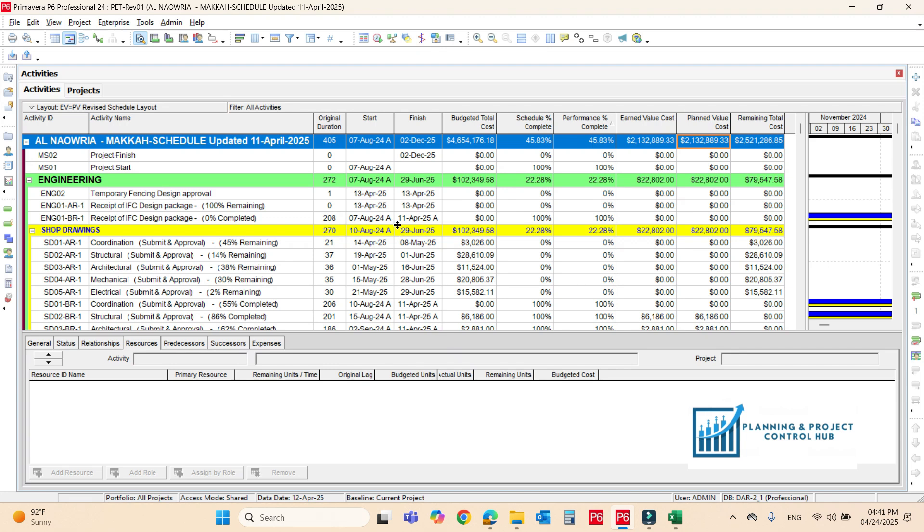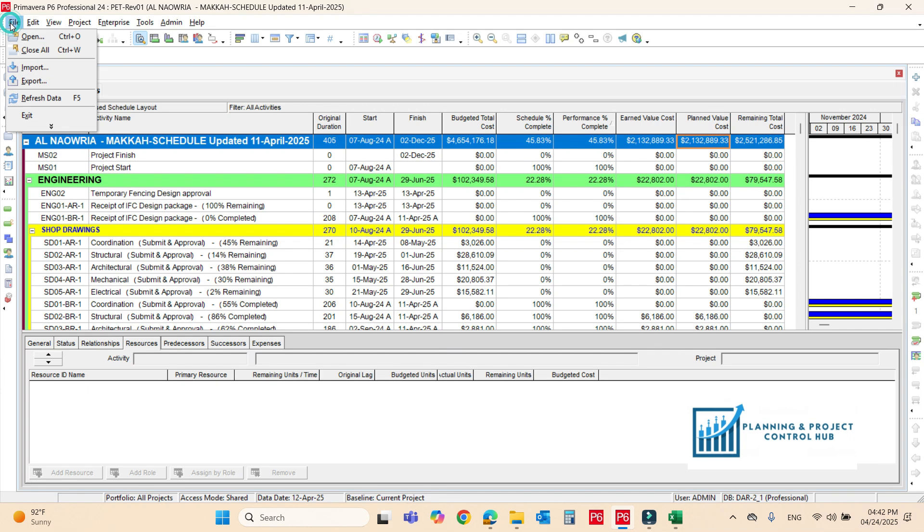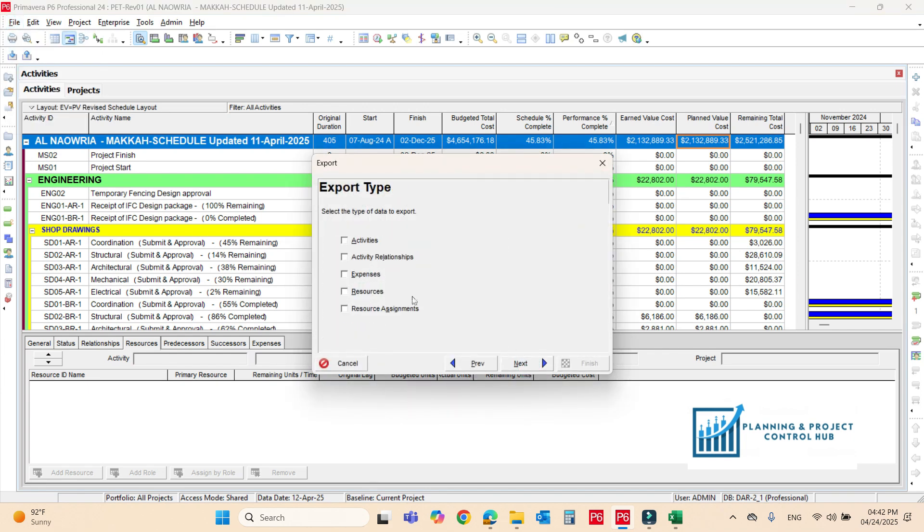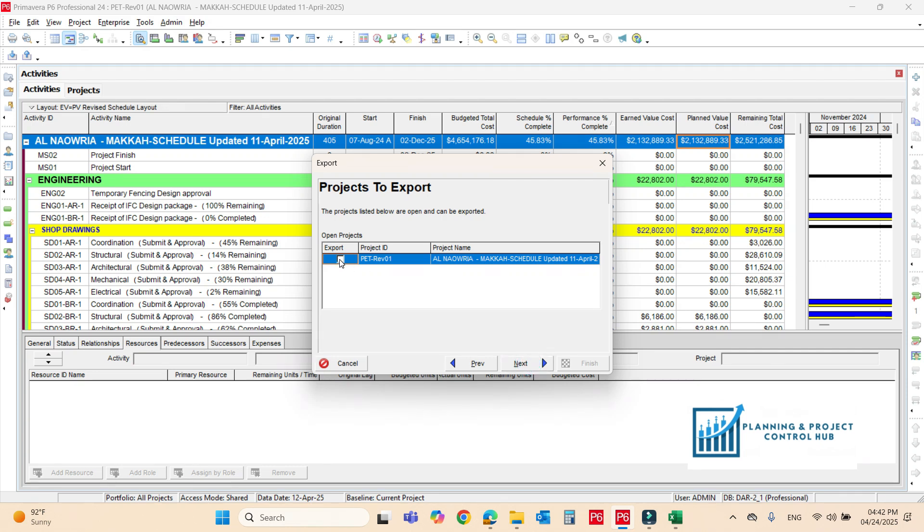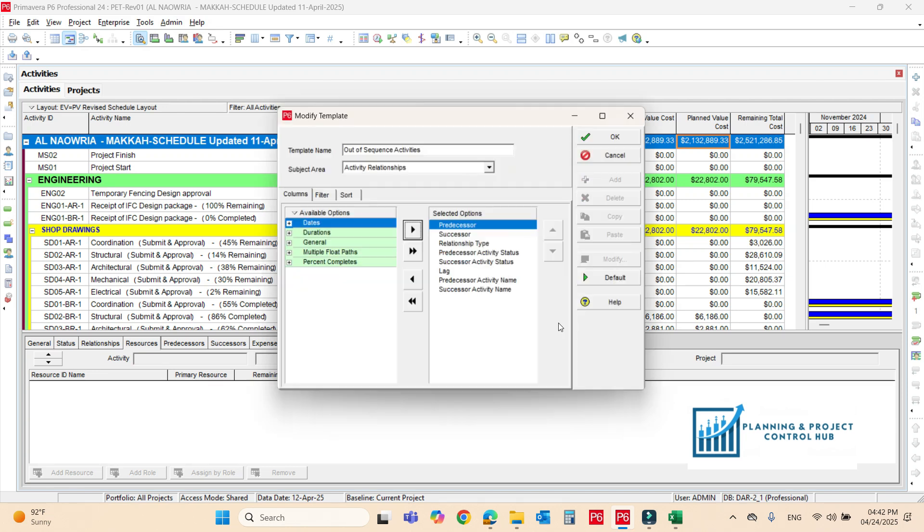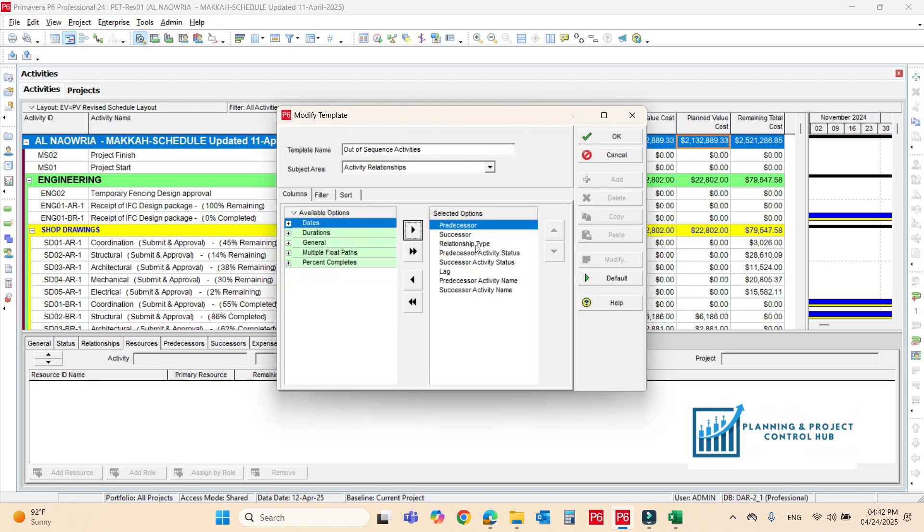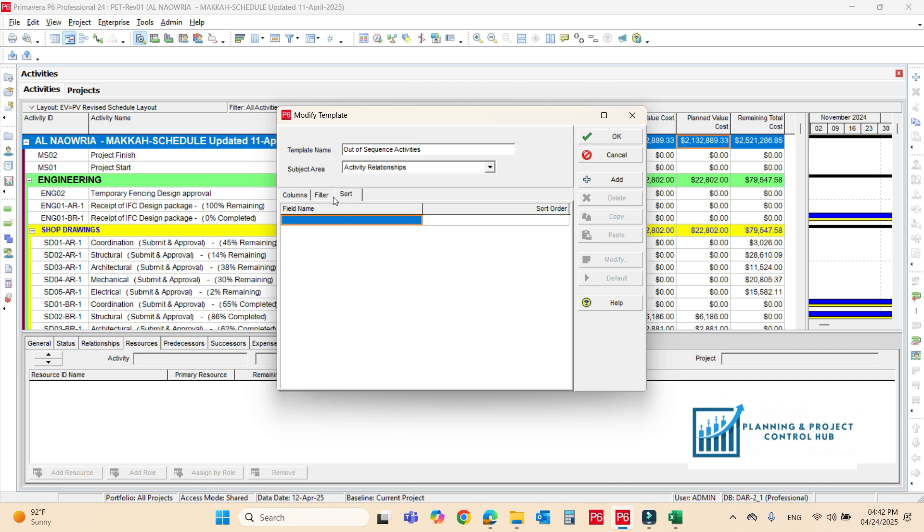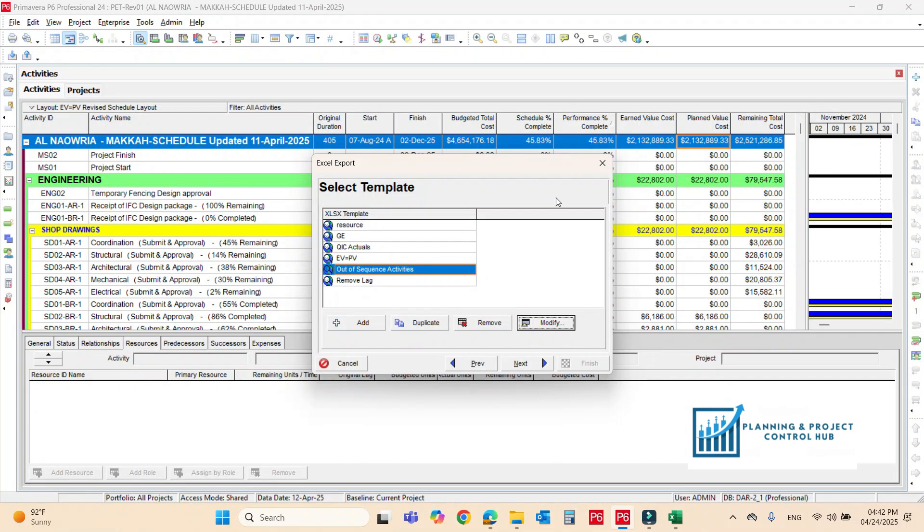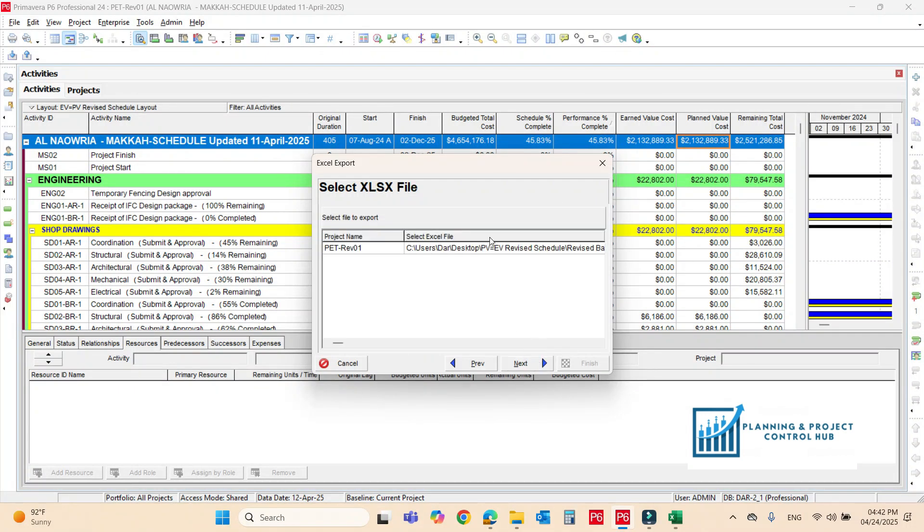Now we can rectify all these out of sequence also. Cancel it. For out of sequence activities we have to export the file, we have to export the excel file again. Just go to the file, export, export the excel sheet and you have to export the relation sheet only, the relation sheet. Next. Make sure we check this. Next. I have already made the layout for the out of sequence. Just I will show you.